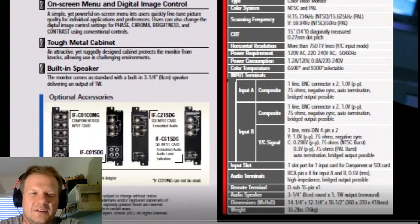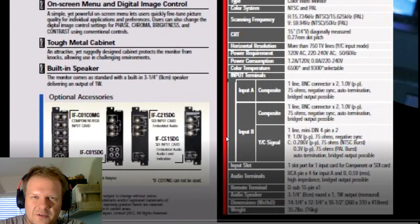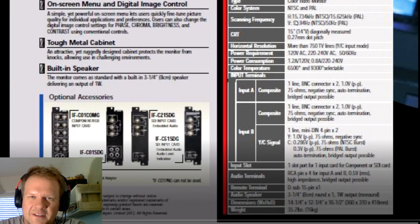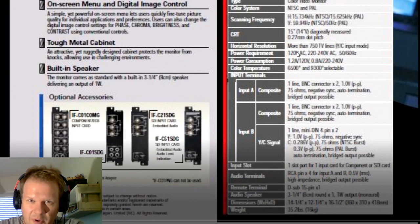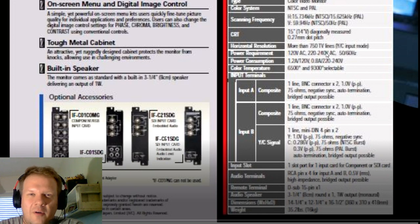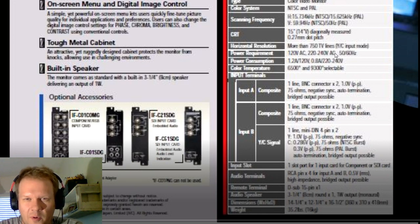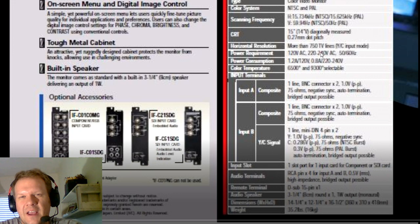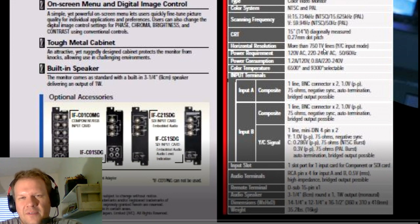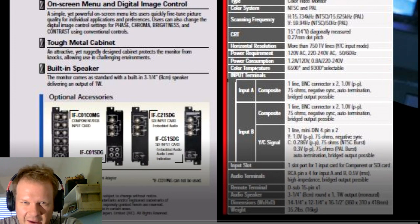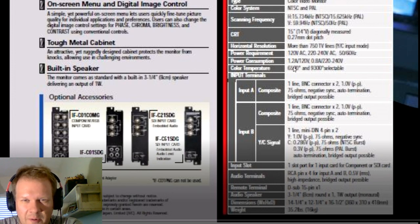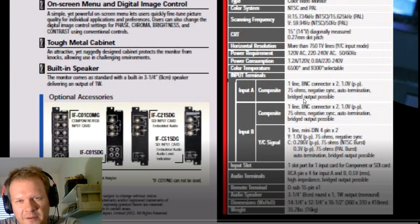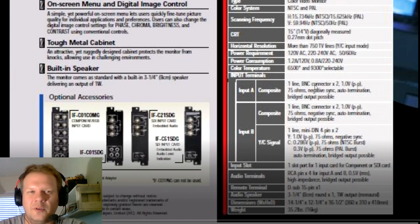Looking at more features, it does both 120 volt AC current for power and 220 to 240 volt, so you can use this in other countries. It has two color temperatures on board: 6500 and 9300, both selectable.